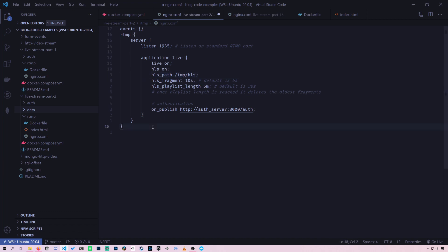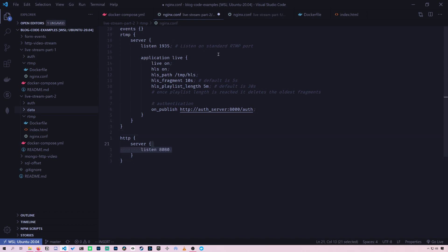So first we'll create an HTTP server. And this will run alongside our RTMP server on the same Nginx container. It'll be on port 8080. So to go to our website, we'll go to localhost 8080.